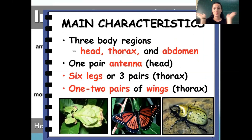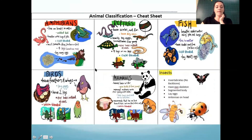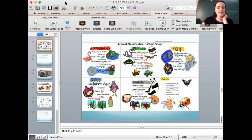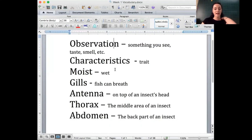Insects have one to two pairs of wings — sometimes one pair, sometimes two pairs. Let's take a look at one more image and go back to our vocabulary.